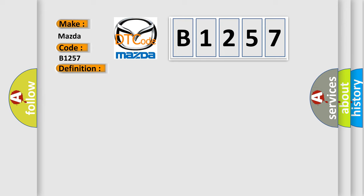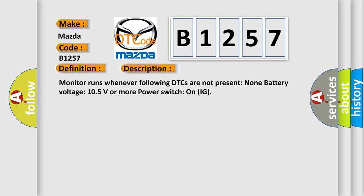And now this is a short description of this DTC code. Monitor runs whenever following DTCs are not present: None. Battery voltage 10.5 volts or more, power switch on IG.